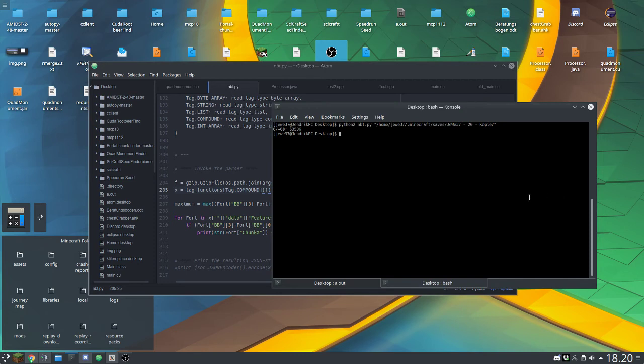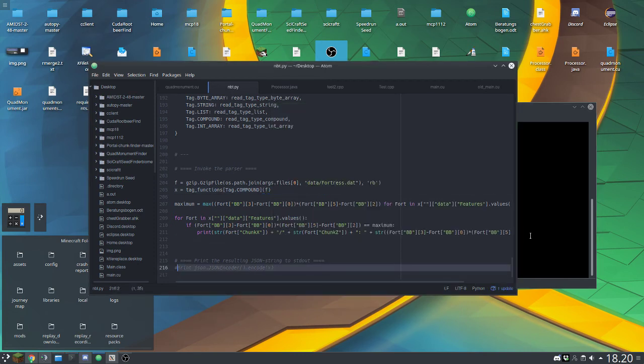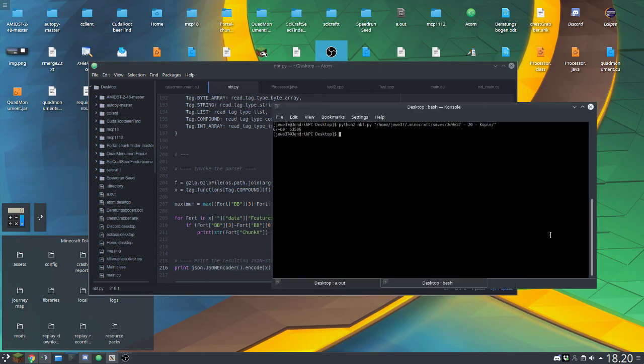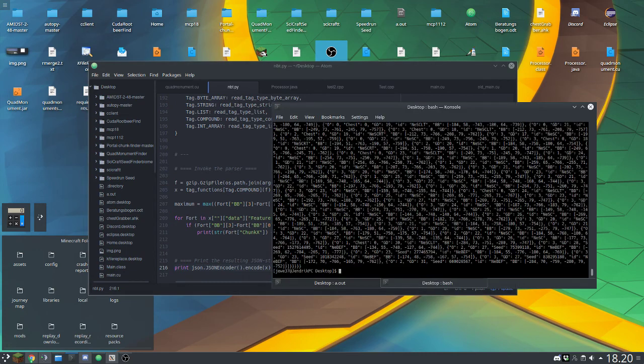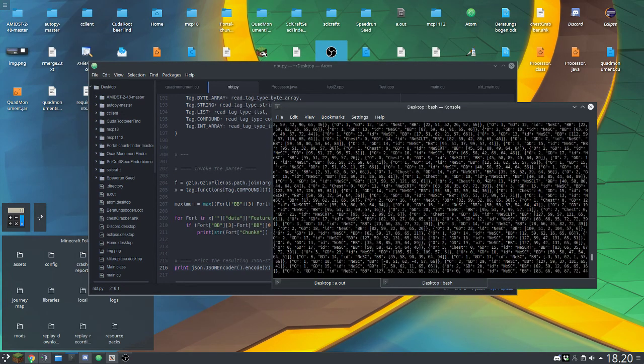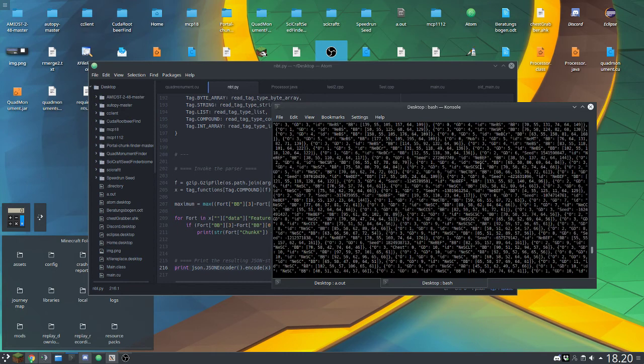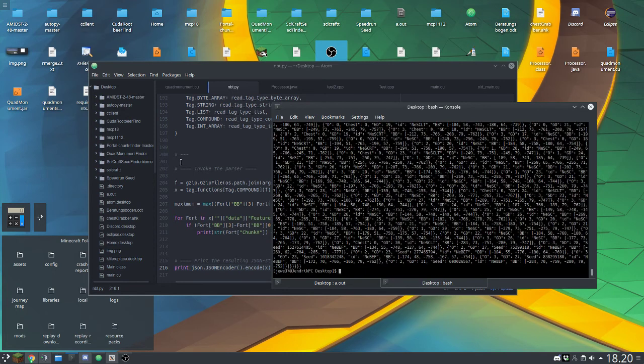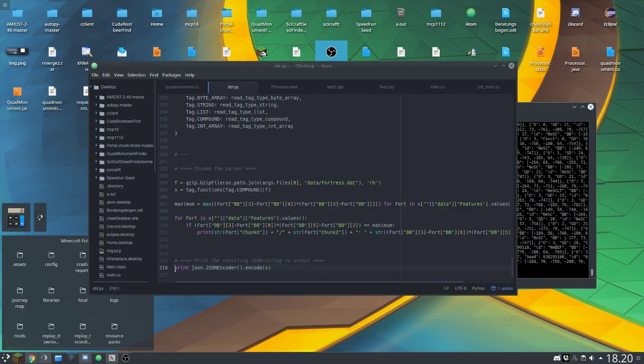Oh right, and one thing I forgot to show. If you need to figure out how it would look in JSON form, you can just uncomment that, and it's going to show you all the stuff in JSON, which is quite a mess for these fortresses.